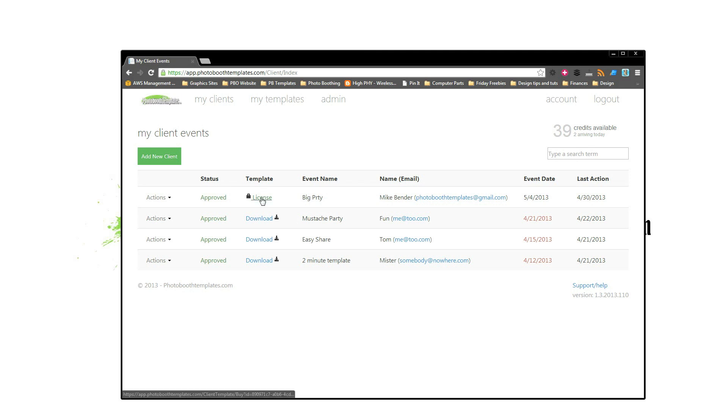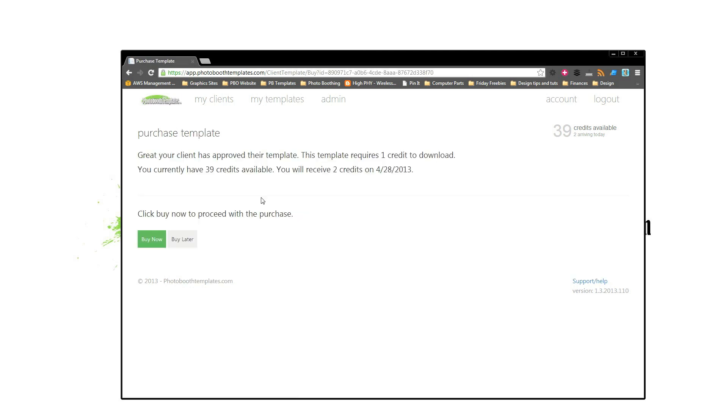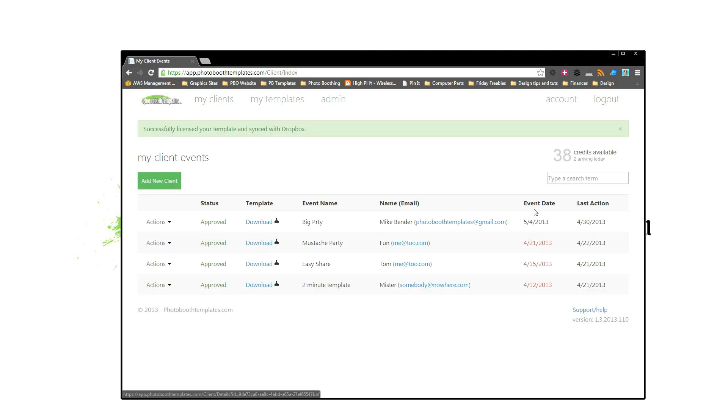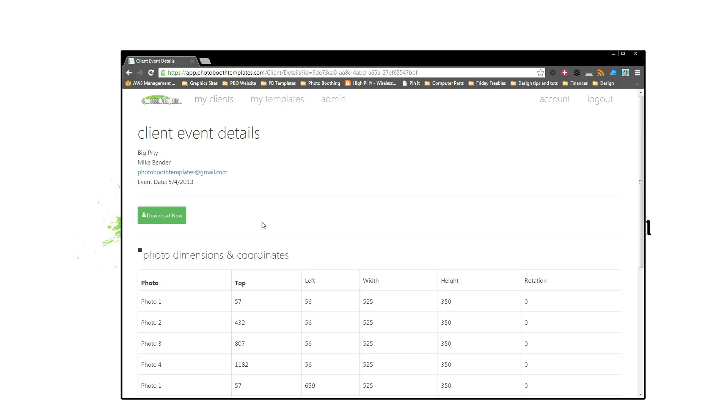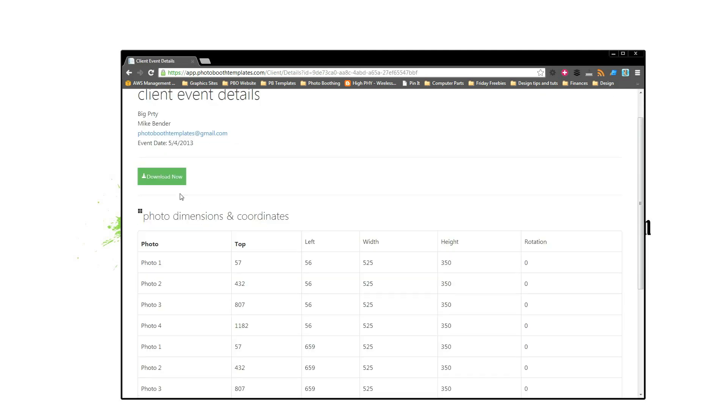So as you can see, I've accumulated a few here. So I'll go ahead and click License. It's going to bring me here. It's going to explain a little bit of what I just said here. Click Buy Now. As you can see, I have used one credit and I can now download this.